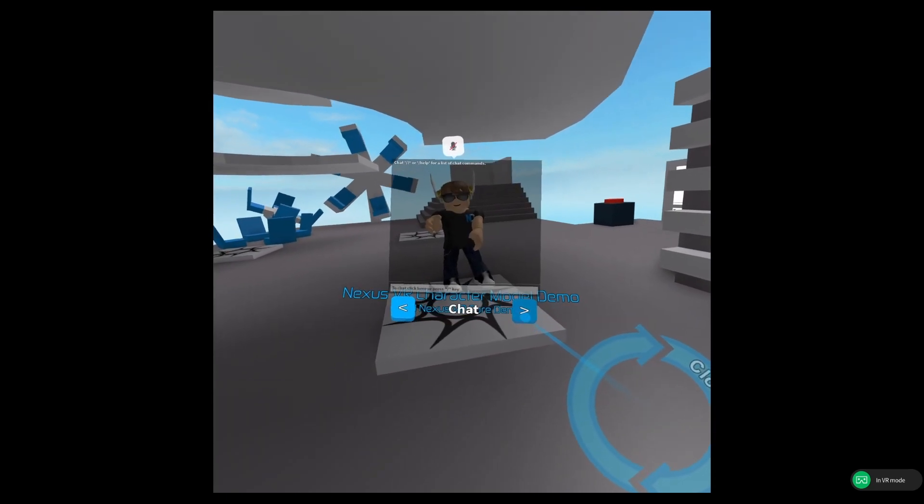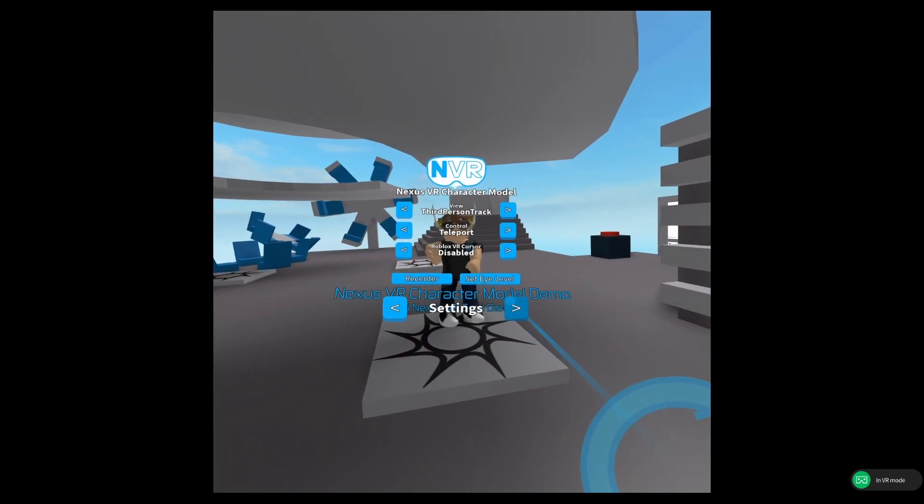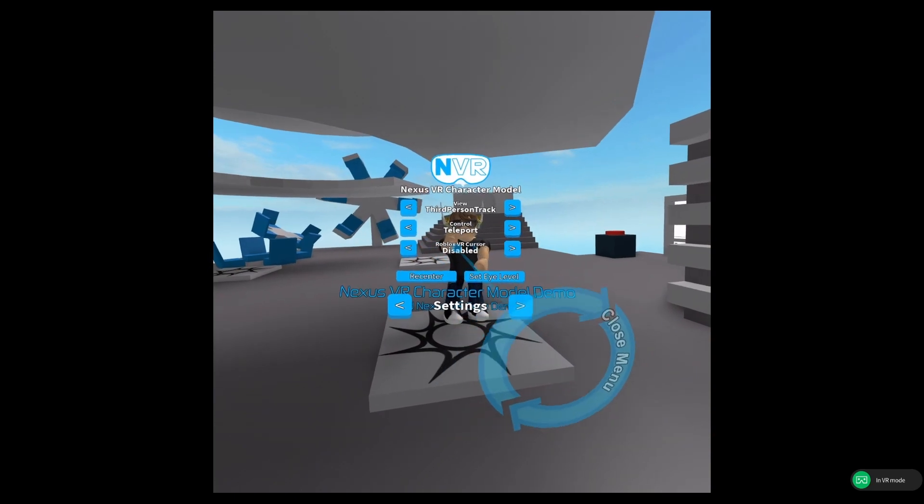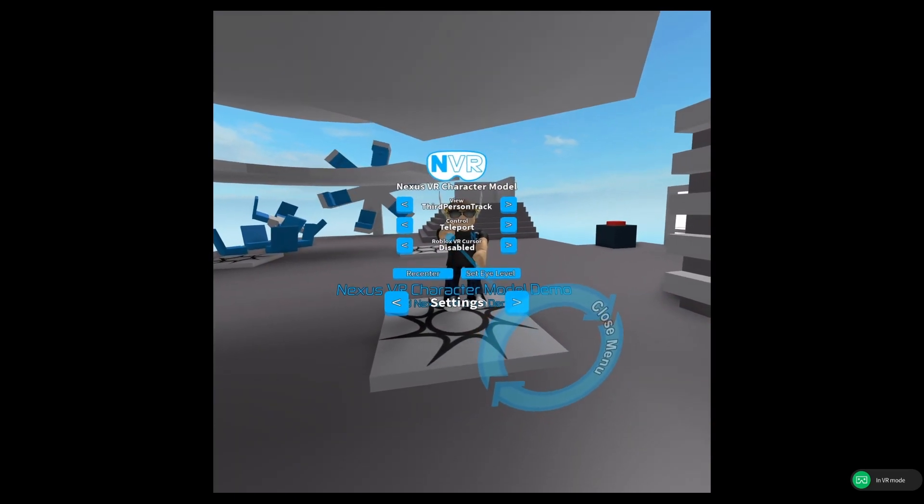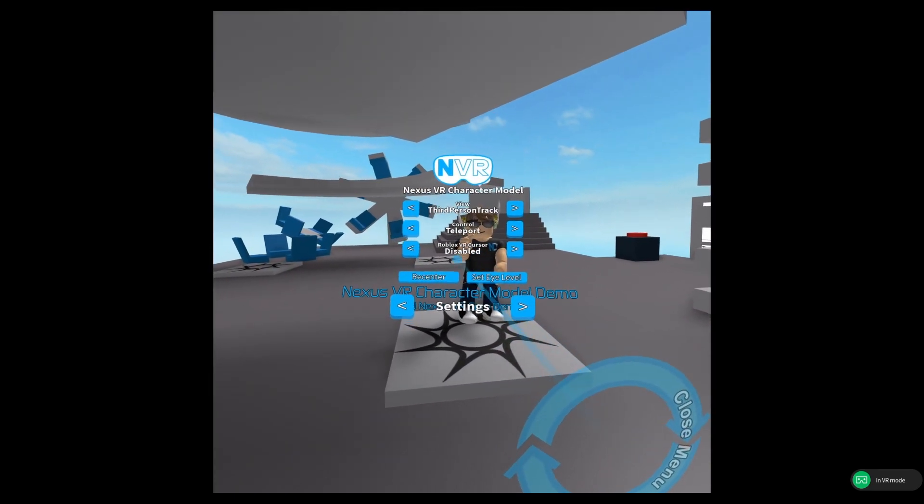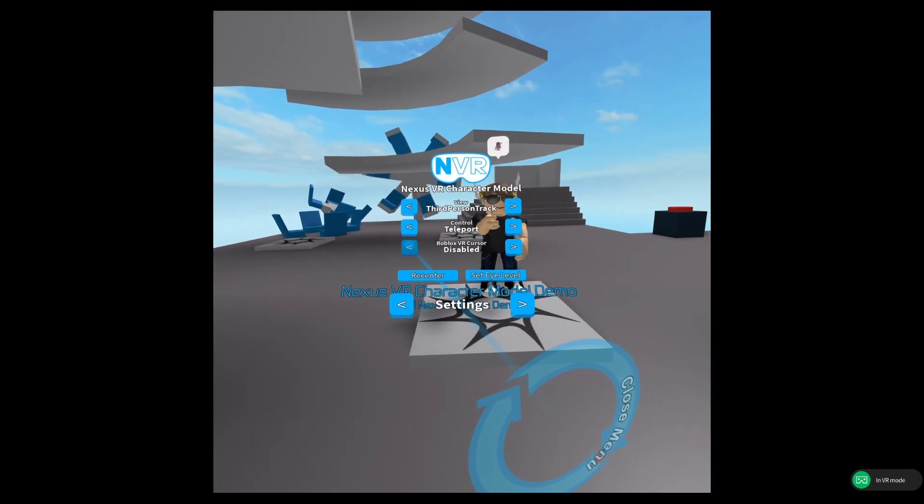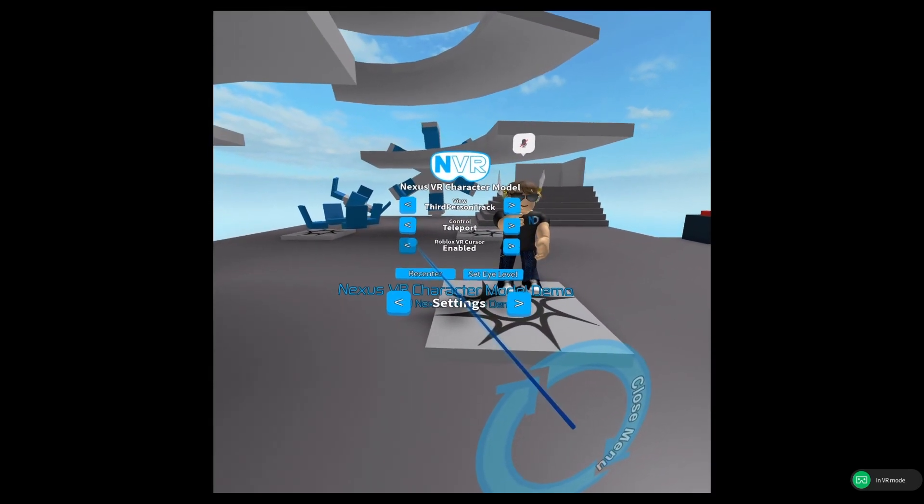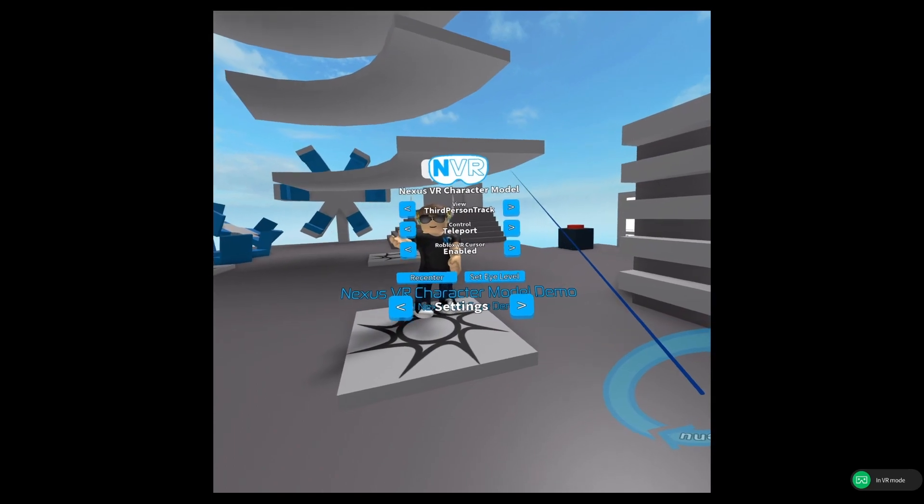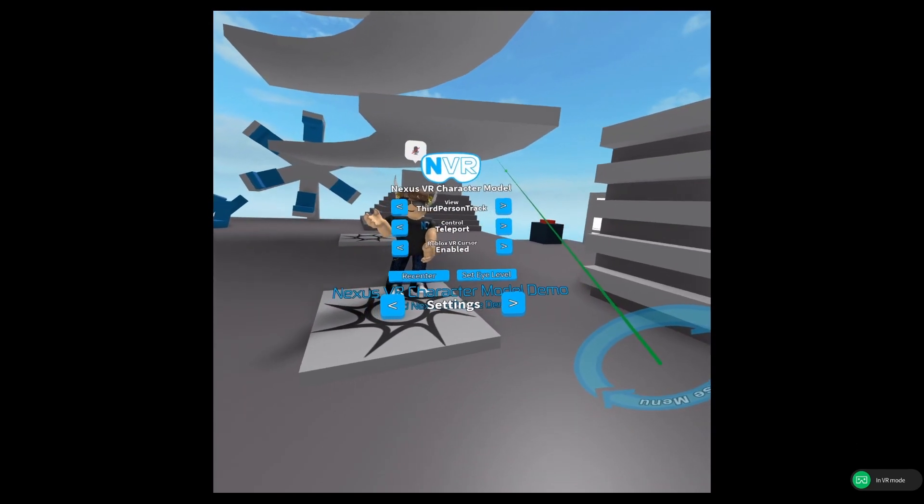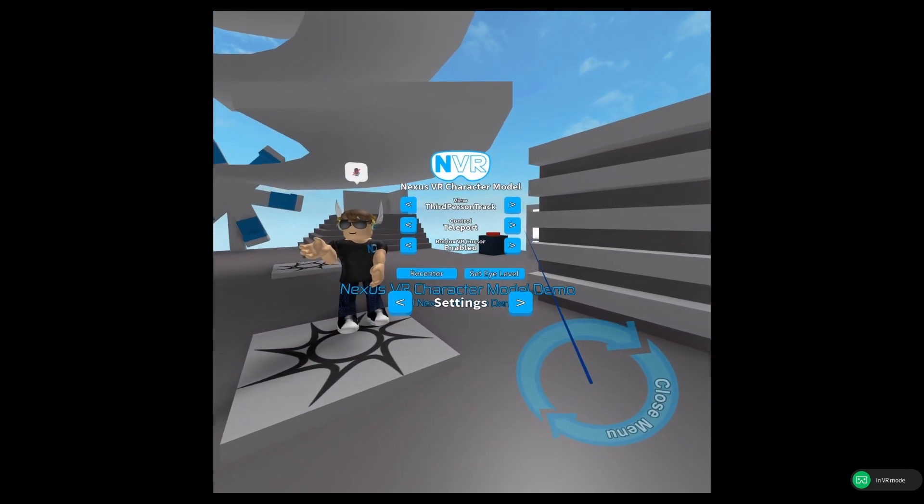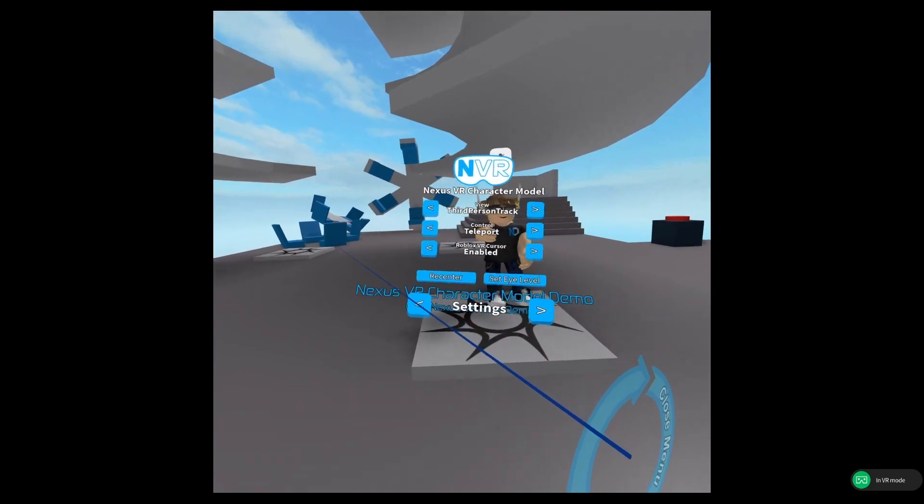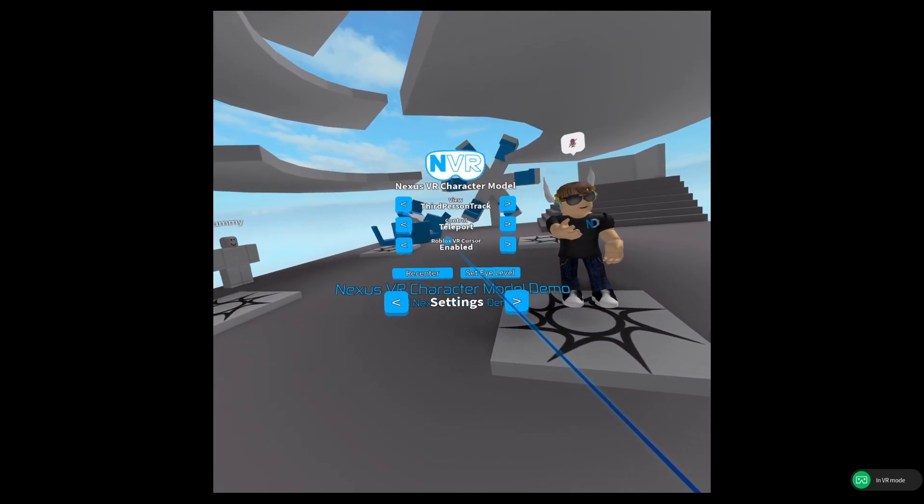The rest of the settings still works as before, but there is a new setting down here called Roblox VR Cursor. Something that Roblox includes and enables by default is a different type of cursor. It was a lot different last year and now it looks like this. It allows you to interact with user interfaces and such with it, as well as some other navigation things.